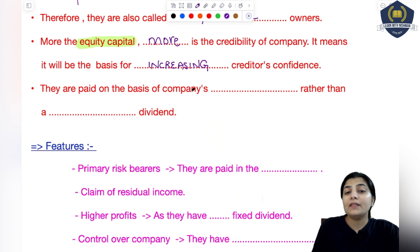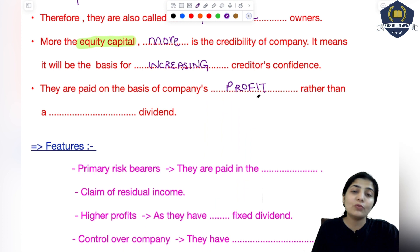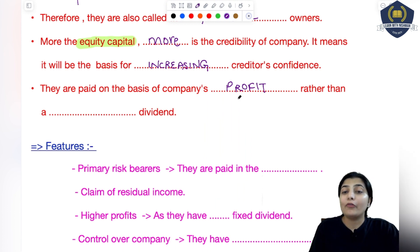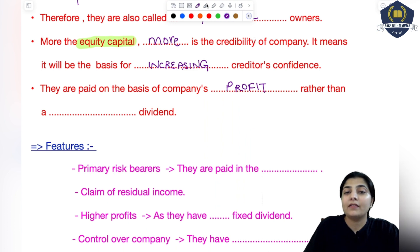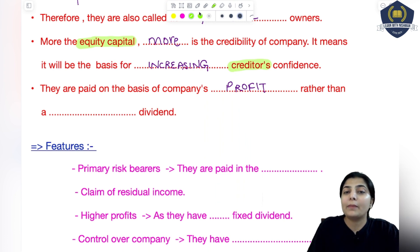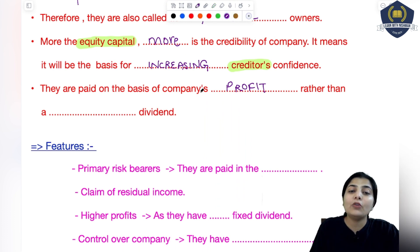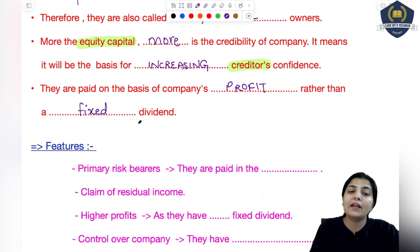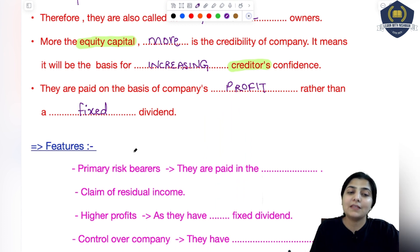They are paid on the basis of company's profit rather than a fixed dividend. Matlab inko koi fixed amount nahi hai - inko kuch fixed dividend ya fixed charge dhena hi padega, aisa nahi hai. Jitna profit hoga, usi par inko jo kuch hai woh milega. Agar company ko profit hi naye hua, toh inko kuch bhi nahi milega - toh risk bhi hota hai. So they are paid on the basis of company's profit - and the amount can be less or more compared to other parties.